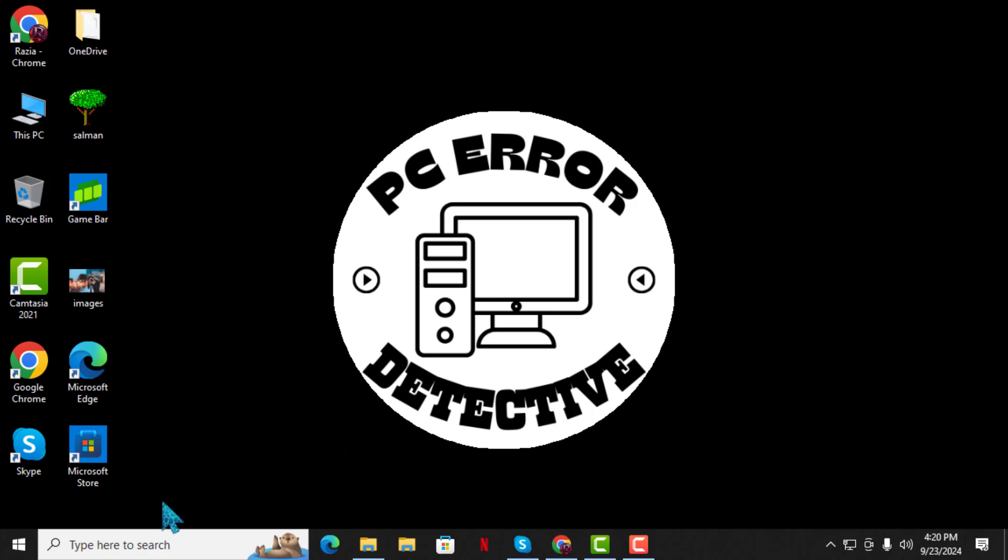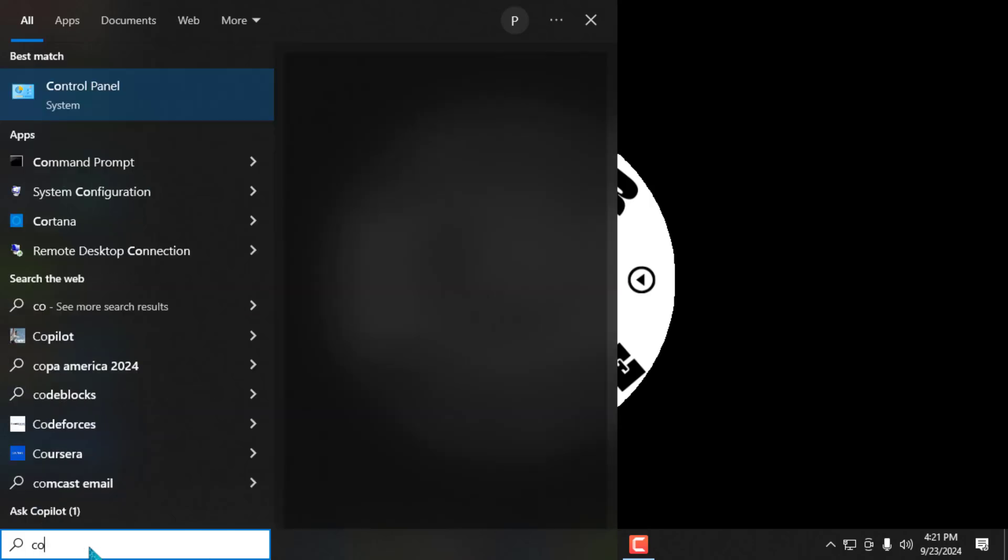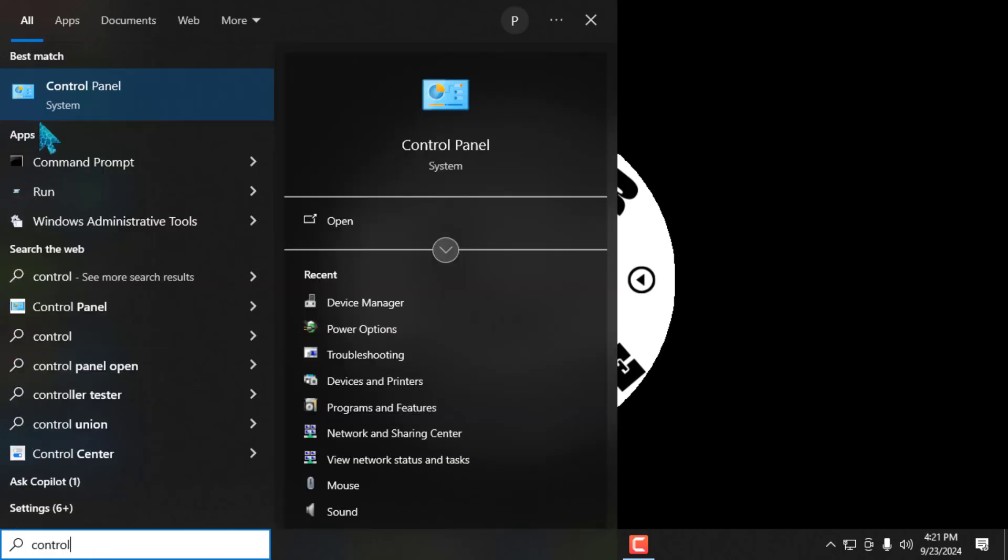Step 1. First, go to the search box at the bottom left of your screen and type Control Panel. Once you see it in the results, click on it.